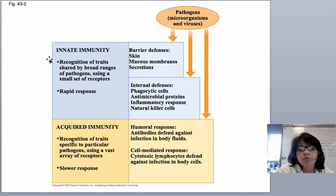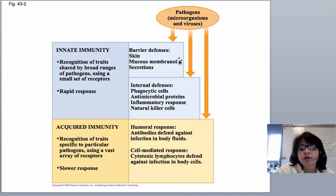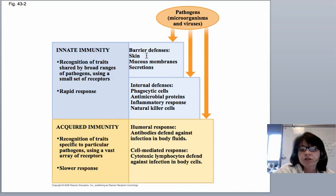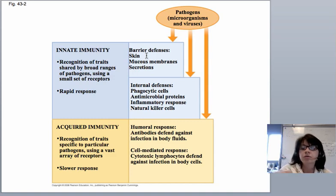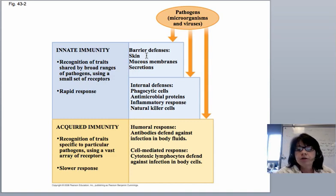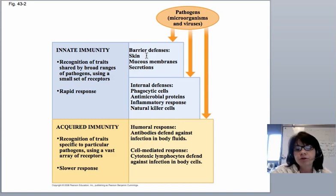Innate immunity recognizes a broad range of things about pathogens and basically says, 'bad guy, got to get rid of it.' There are two ways it happens. There's the first line of defense, which is essentially a barrier — your skin. Your skin's protective layer is not going to let things through. Your skin actually has a slightly lower pH on it, which makes it a little inhospitable to many bacteria. With that said, there's a lot of bacteria that live on your skin, adapted to that environment, but it doesn't hurt you — it's mutualistic.